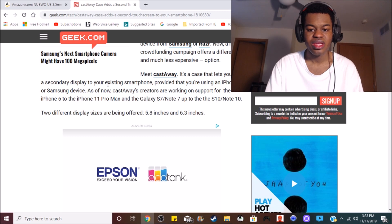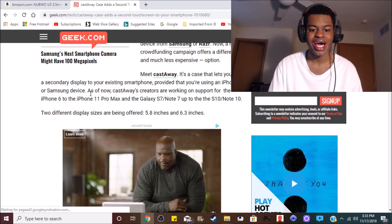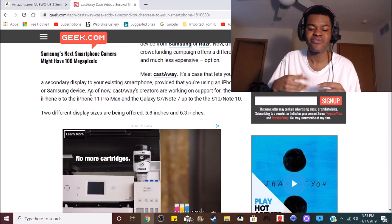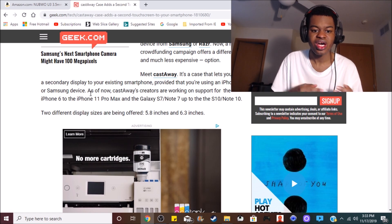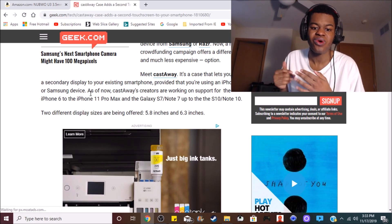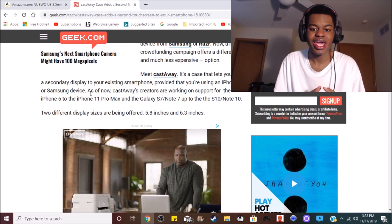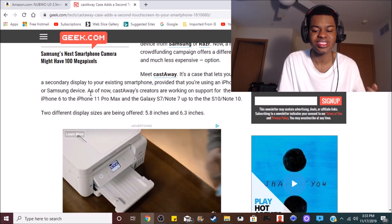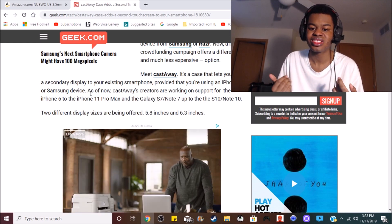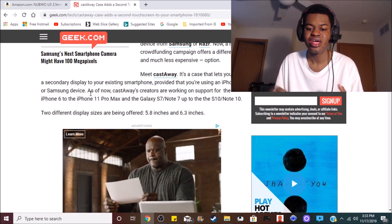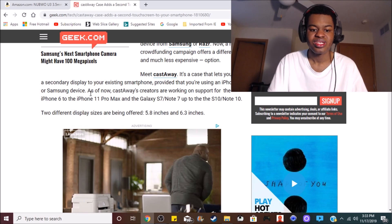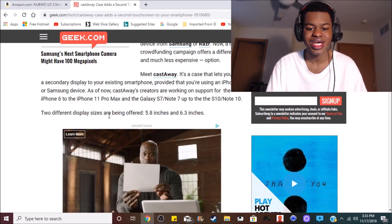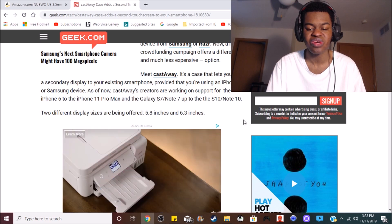It can work up to the iPhone 6 all the way up to the iPhone 11 Pro Max, and also the Samsung Galaxy S7 up to the Samsung Galaxy Note 10. And there's two different display sizes, which is 5.8 inches and 6.3 inches.